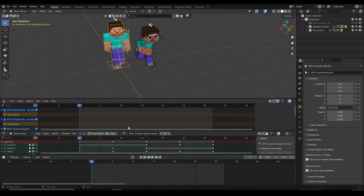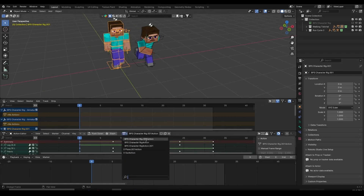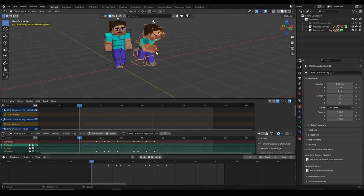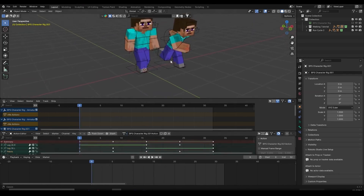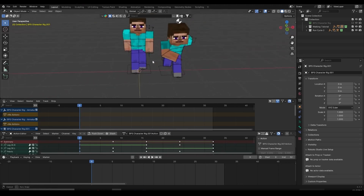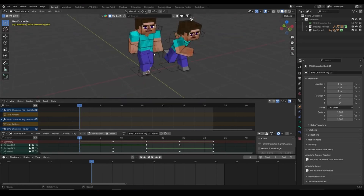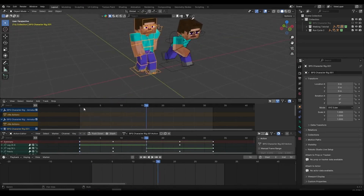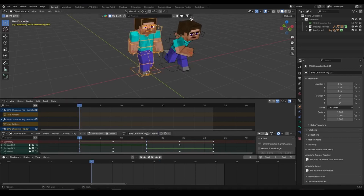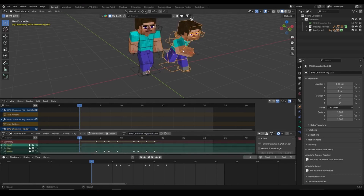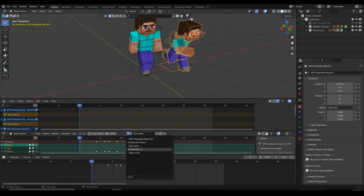Whenever you set a keyframe for an object or character, it creates a brand new action. I highly recommend naming your actions, because if you name them you're going to be way more organized. If you copy and paste animations onto other characters you can locate them easily. So I'll select the walking character, go inside the Action Editor, and name this 'walk cycle'. Then select the second character and name this 'run cycle'. Now I have walk cycle and run cycle actions listed.